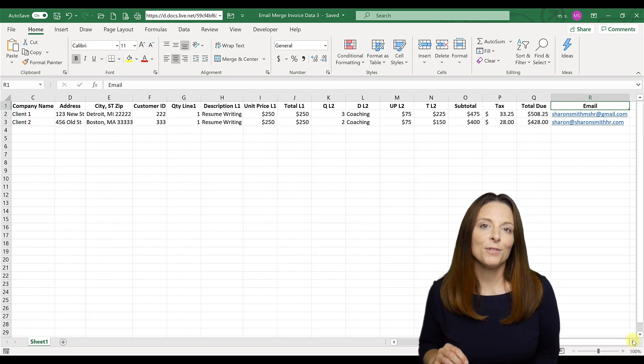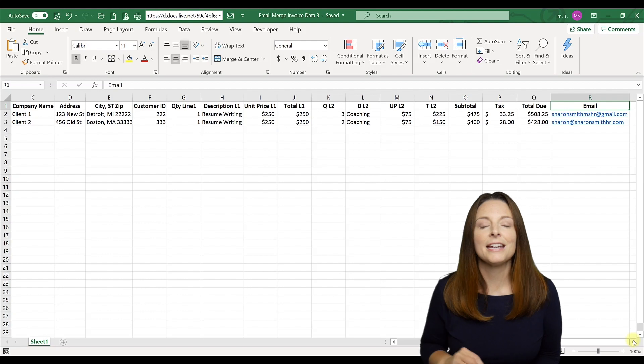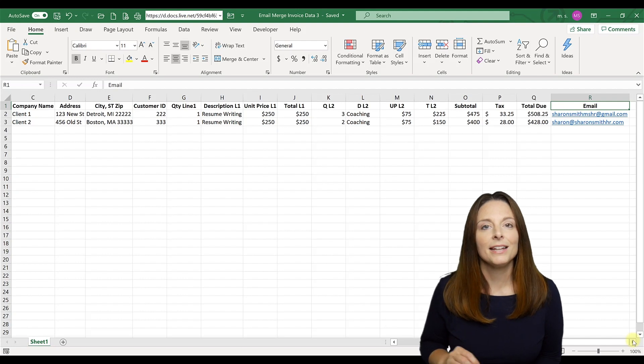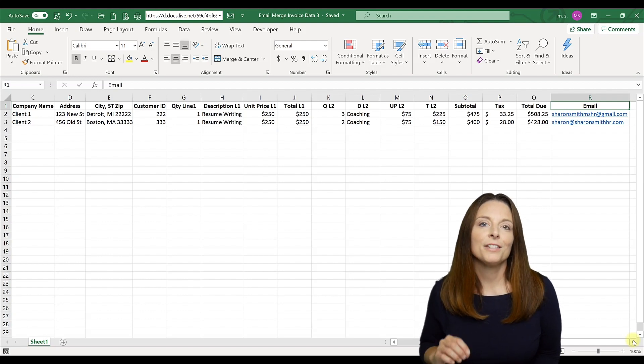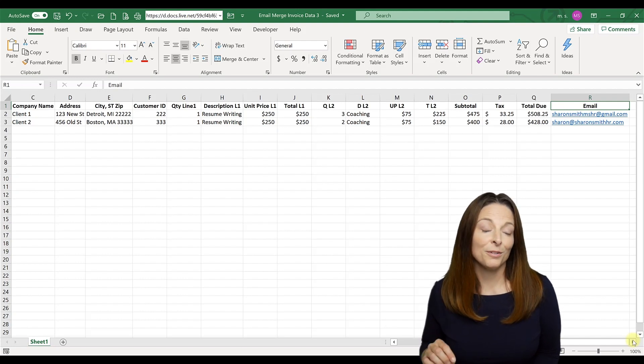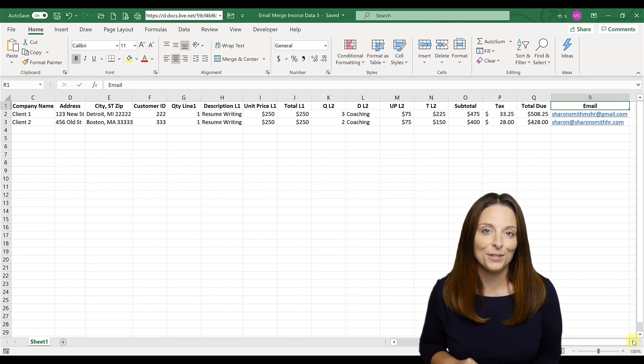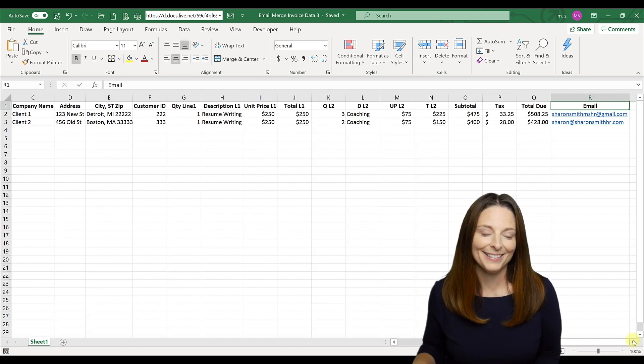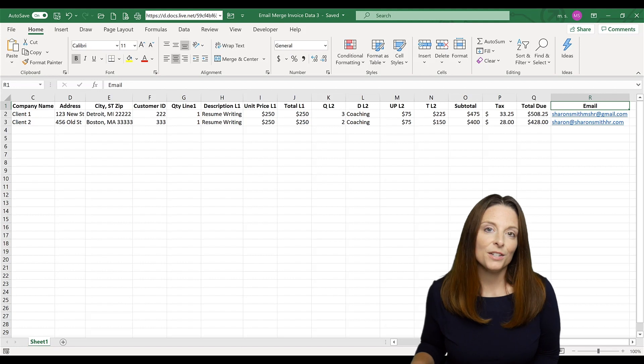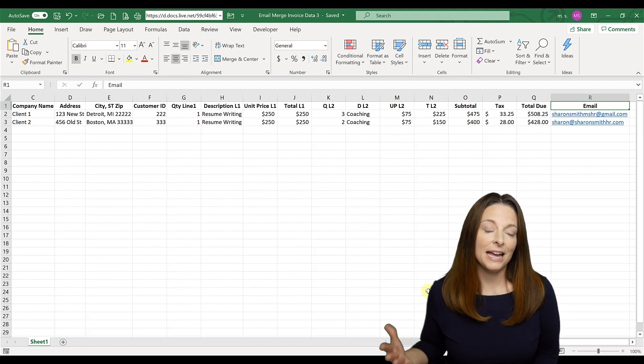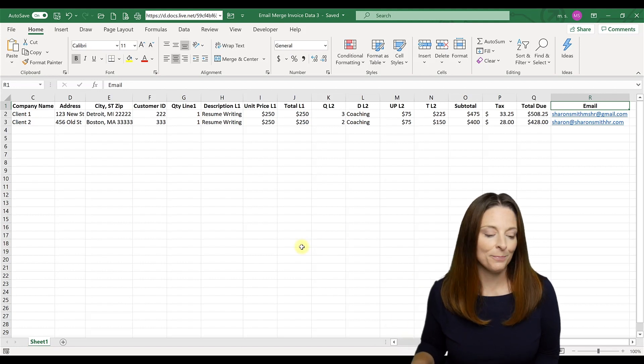So I encourage folks to test this out. If you're building the template as your first time around, make sure to build it and test it out first so that you know that it works appropriately. All right. So we have our data source and we have this saved on our computer as an Excel spreadsheet.